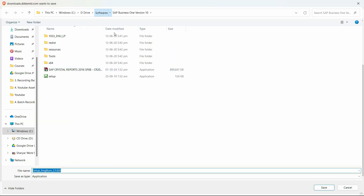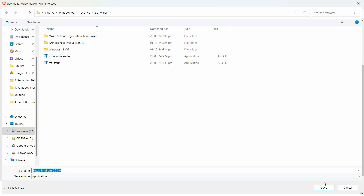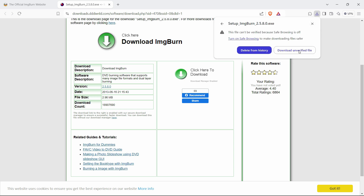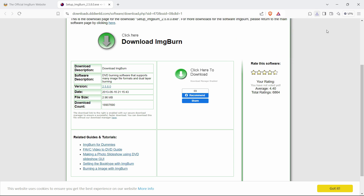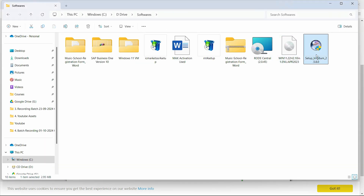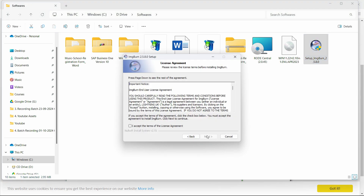Click Save. If you're using the Brave browser, it will show an unverified download block — don't worry, it shows this for all software. Just click on it and select 'Download the unverified file.' Then go to the software and let's install it.